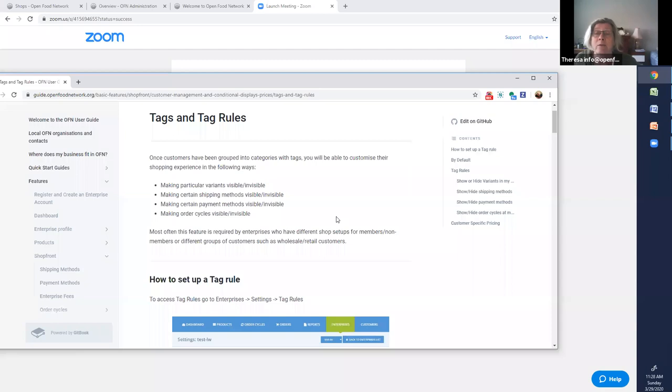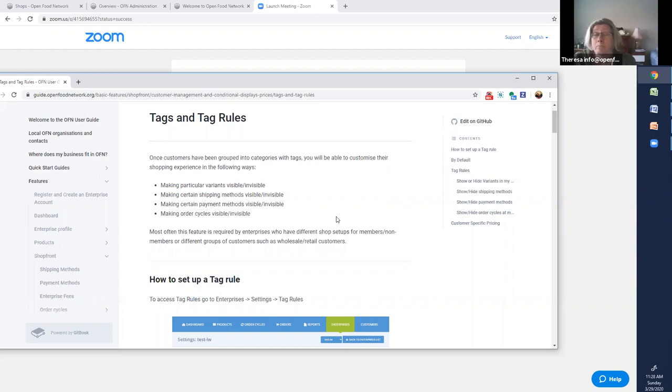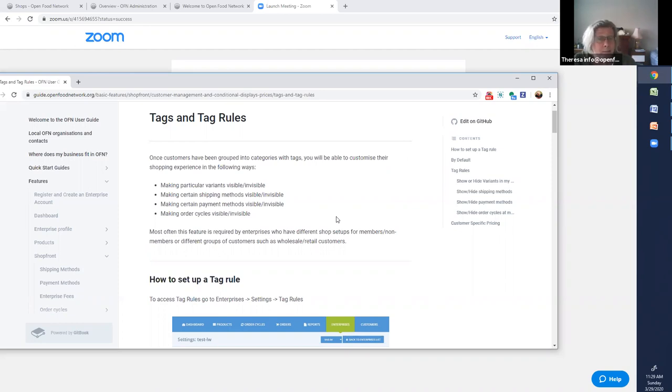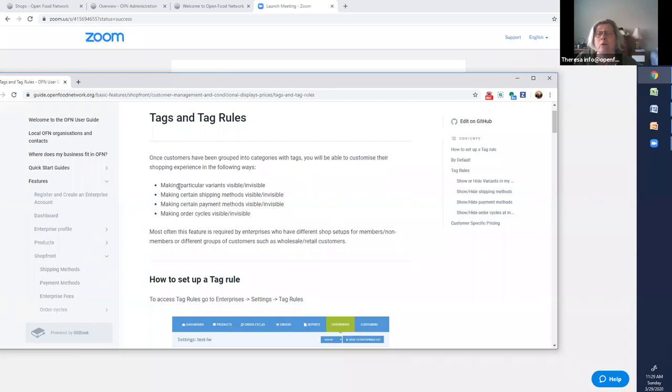Tagging is a way that we can customize shopping experience for people and it solves a lot of the unusual kinds of situations that community food enterprises have when they're selling in their many different ways to different kinds of customers. So tagging always happens between something and a customer, making it possible for certain customers to see or not see certain things. For example, there are four types of tagging.